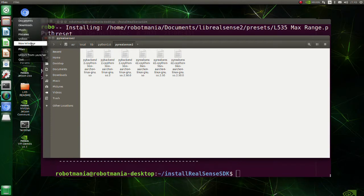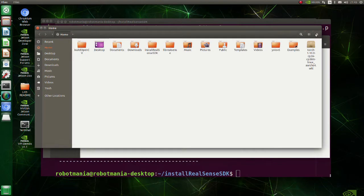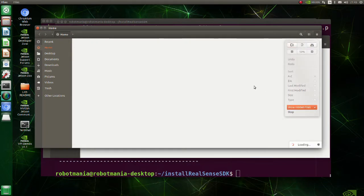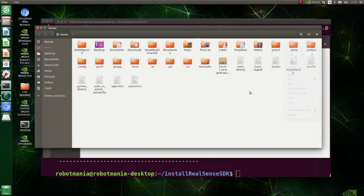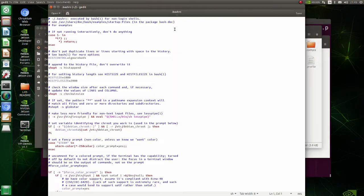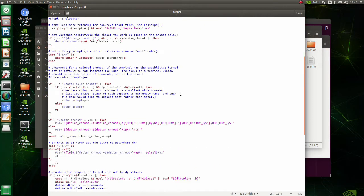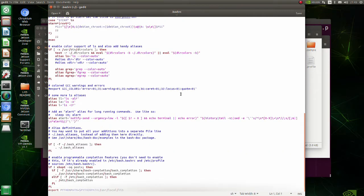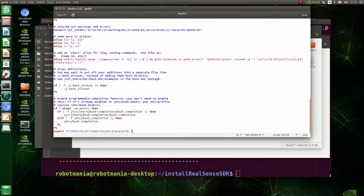After a little investigation I found out that the library was actually installed here. So, python path in bashrc file needs to be modified.